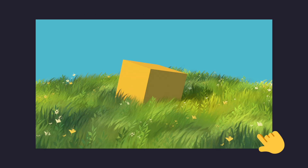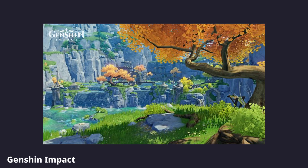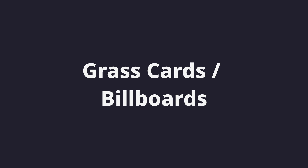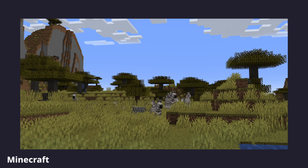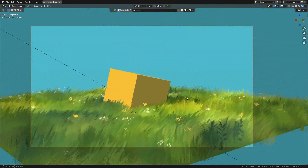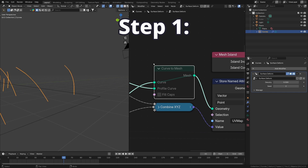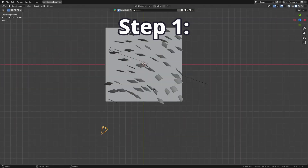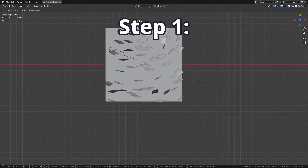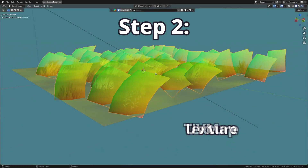We want something like this, which looks very complex. We're gonna use a technique that many AAA games like Breath of the Wild and Genshin Impact use. It's called Grass Cards or Grass Billboards. It's basically the same thing you see in Minecraft, but now we're gonna make it face the camera always. So we need to do two things: first, convert the grass to meshes and make it face the camera; and second, we will store some UV coordinate data which we can use to put a texture on it.